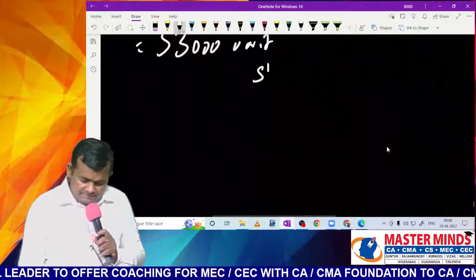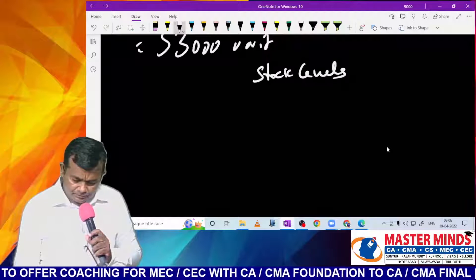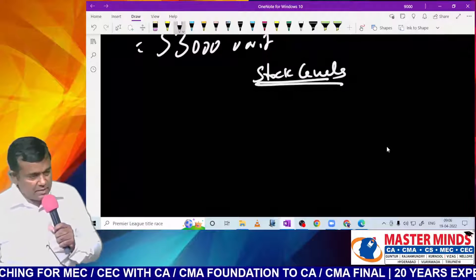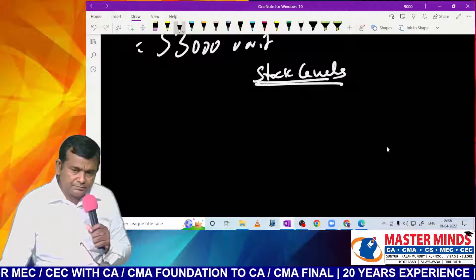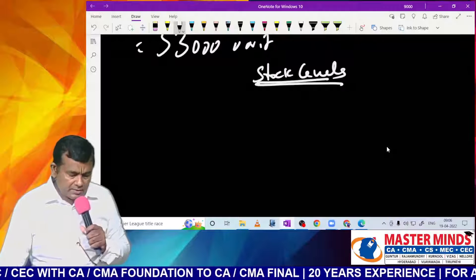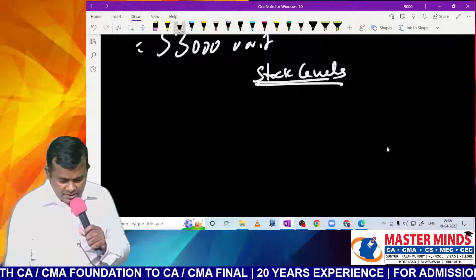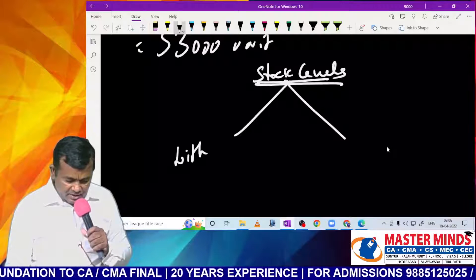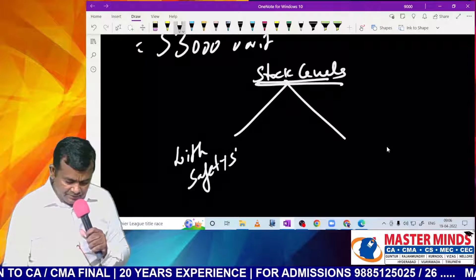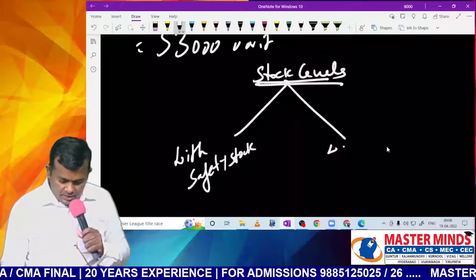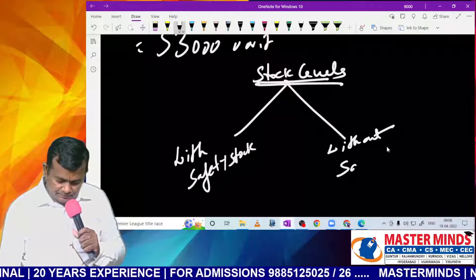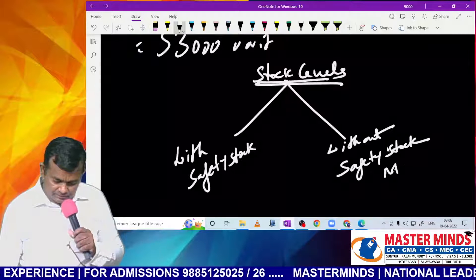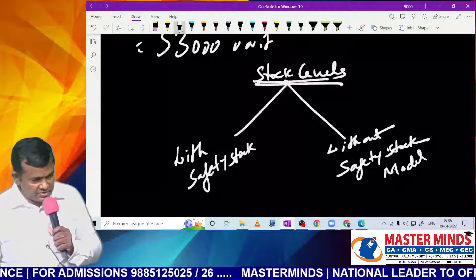Next: stock levels. The main objective is to overcome the stock-out problem. There are two sections: one is the with-safety-stock model, and the other is the without-safety-stock model.